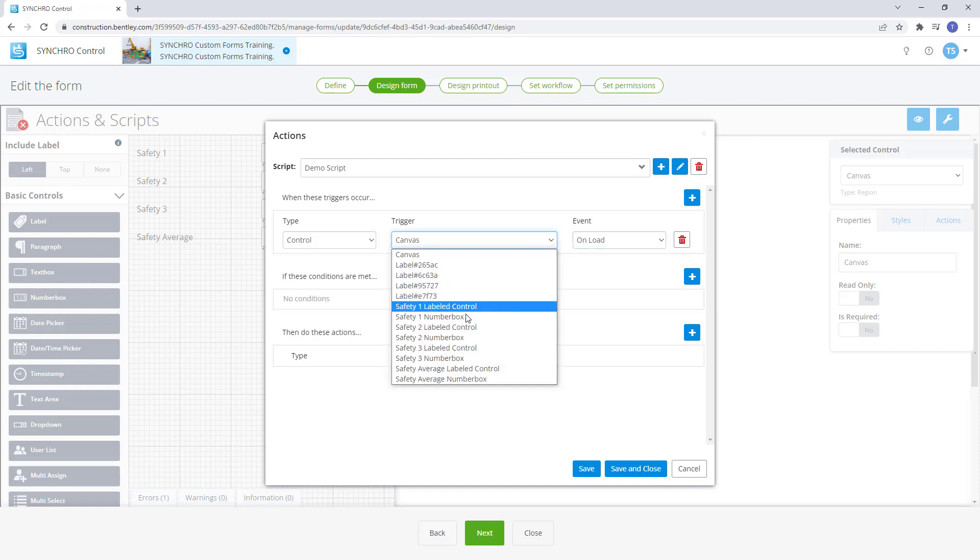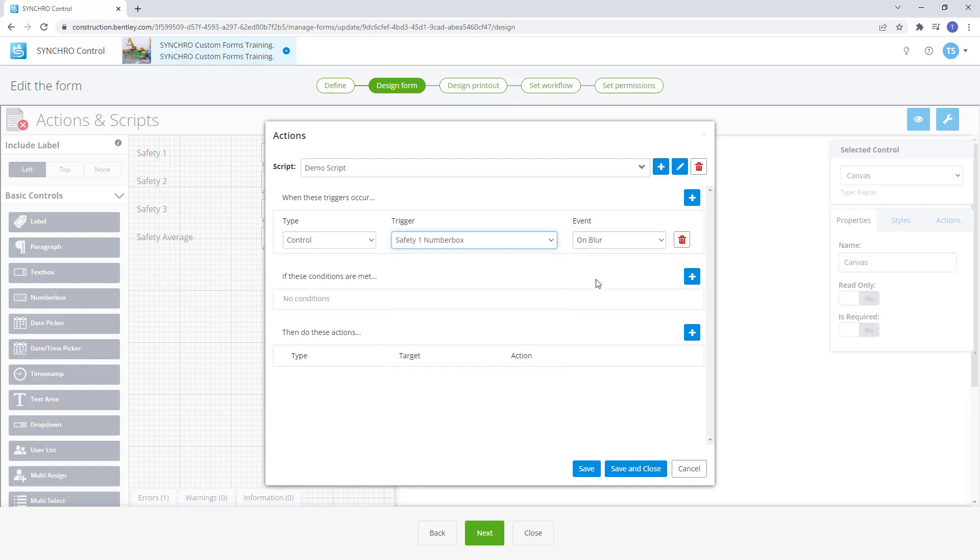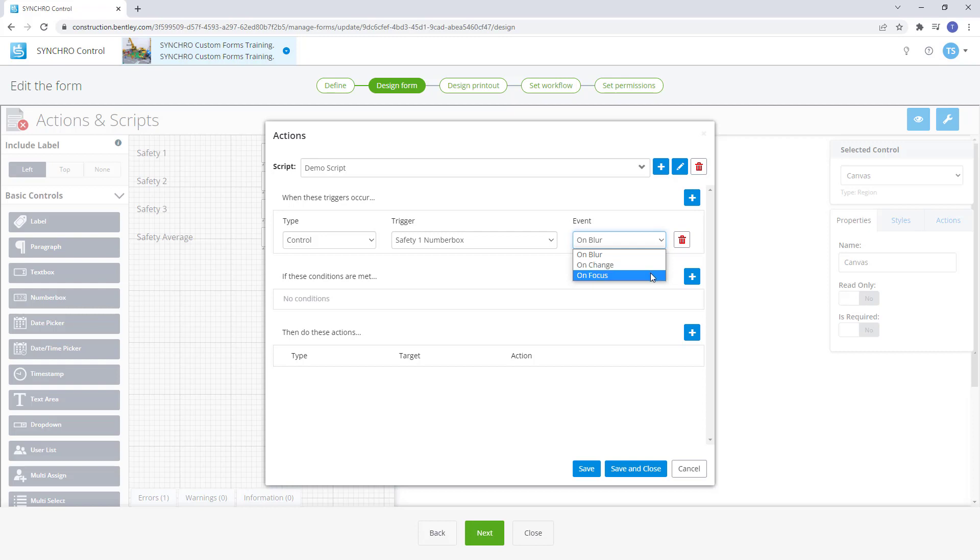On blur is only used with controls to trigger an action once the control has been unselected. On change is used with both bindings and controls to trigger the action once the property value has been changed. On focus is only used with controls to trigger an action once the control has been selected.